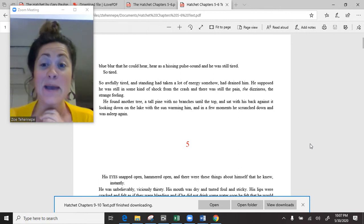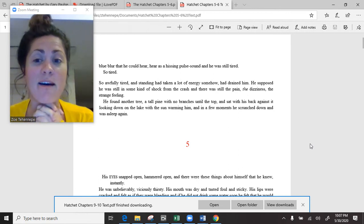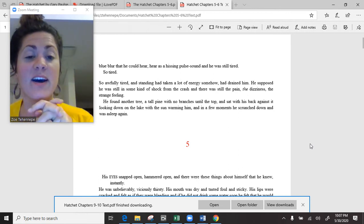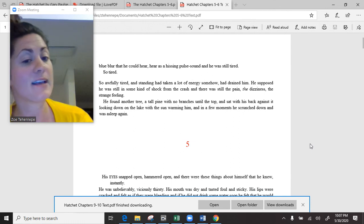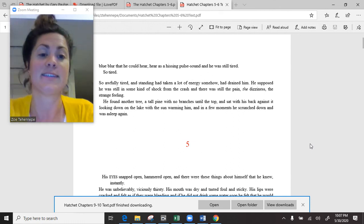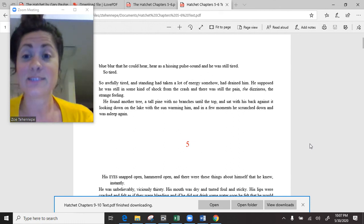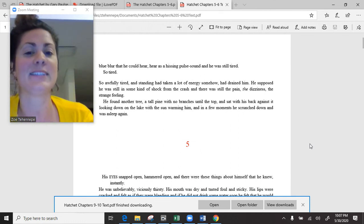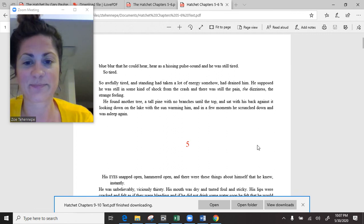Hello! We are getting ready to read chapter 5 and 6 of Hatchet, so here's your audio recording, just in case.